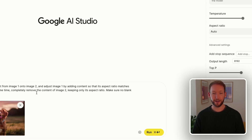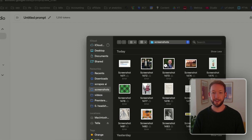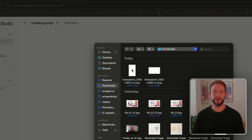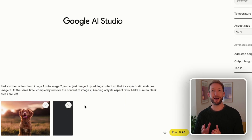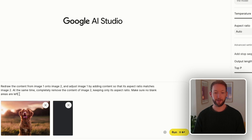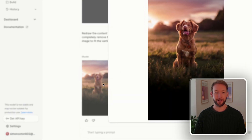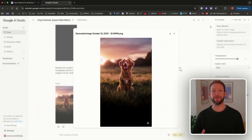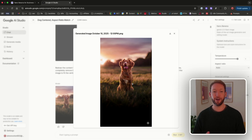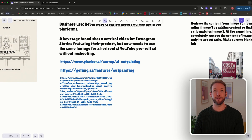We upload two images — here's a photo of a dog, and a pre-downloaded 1080x1920 transparent image representing the aspect ratio of a story format. The prompt: keep the dog in the center, expand the image to fit the vertical space. Opening the result, it's done exactly what we asked — it's taken the aspect ratio of the second image and outpainted the field around the dog.